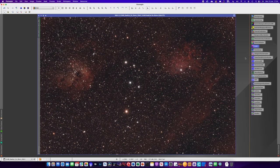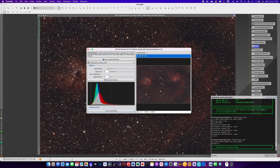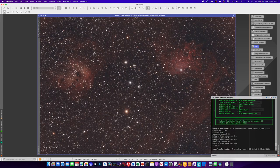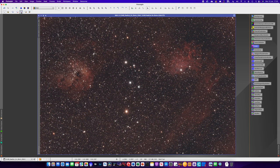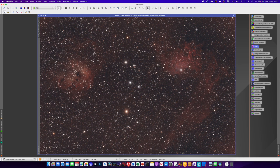We're now at the stage where we need to turn it from a linear to a non-linear image. You can do that using histogram transformation and the screen transfer function, but I'm going to use a script from the Easy Processing Suite - a free download that can be added to PixInsight. Select Easy Soft Stretch and take the defaults. It is actually a soft stretch; you can play around for a more aggressive stretch, but I've learned to love not stretching things too much - I like the more natural feel to the image.